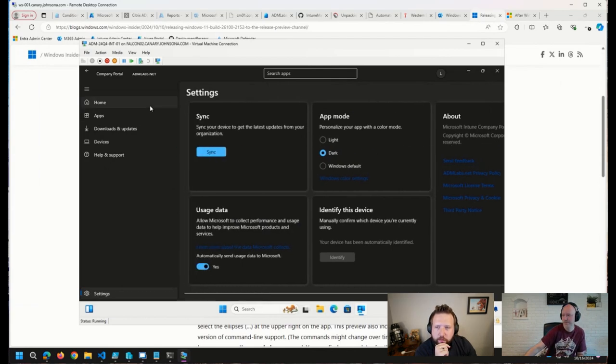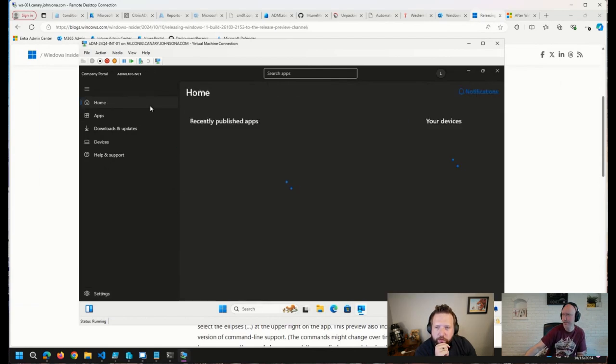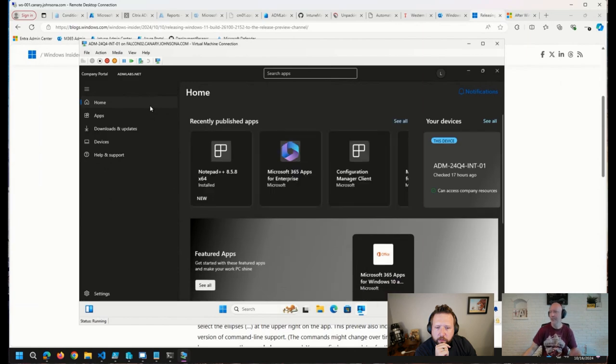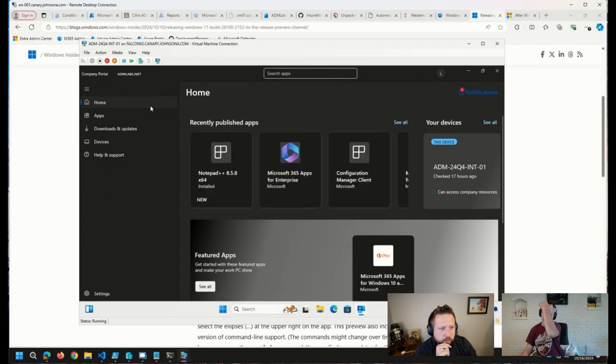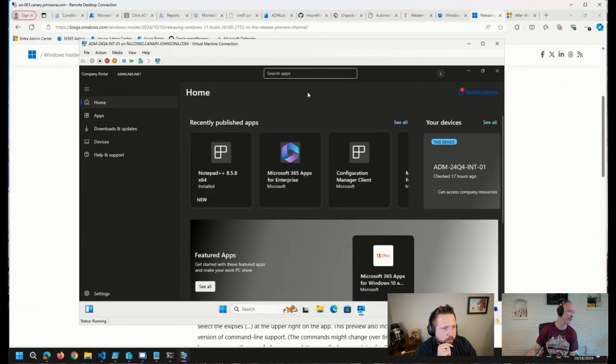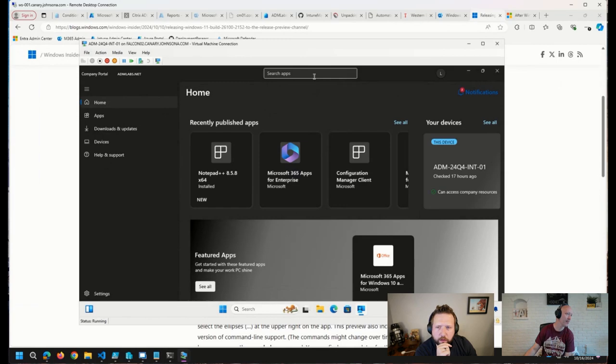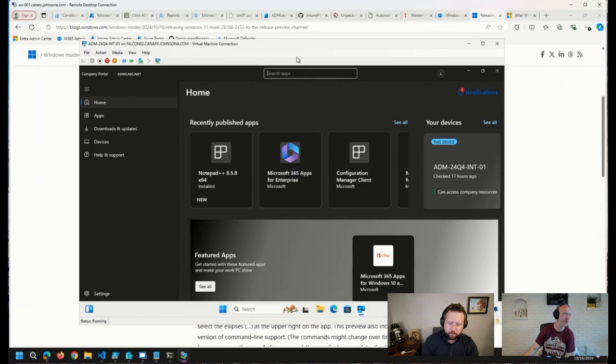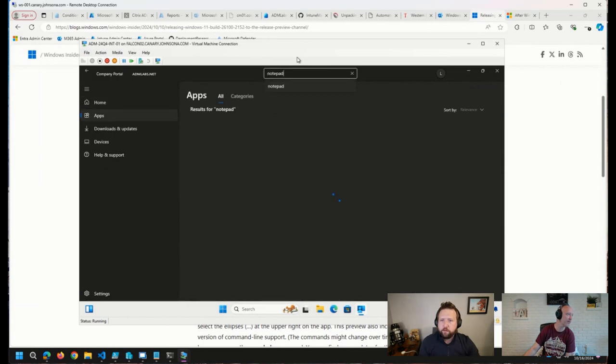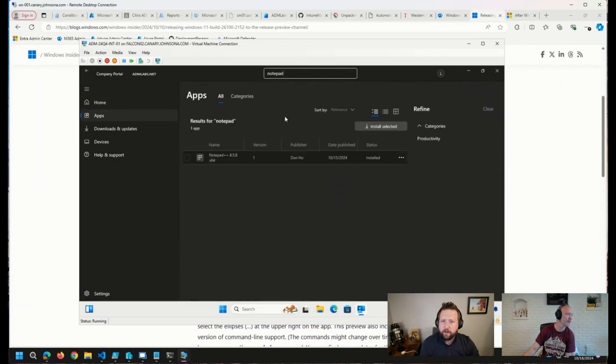Yeah, I definitely have the old one because my settings doesn't look like that. Okay. And was there, is the search bar new too? Yes. I do not have a search bar in mine.